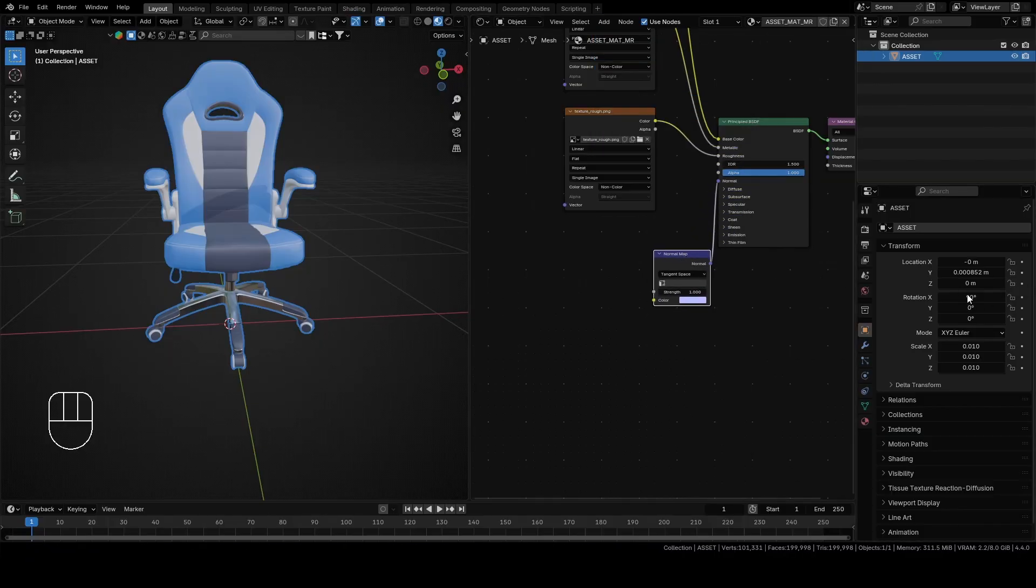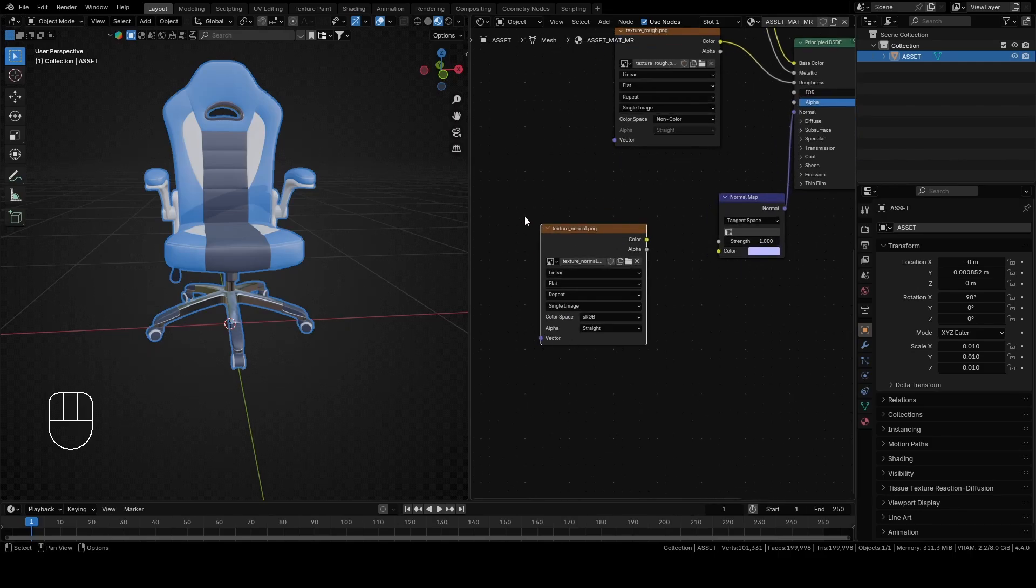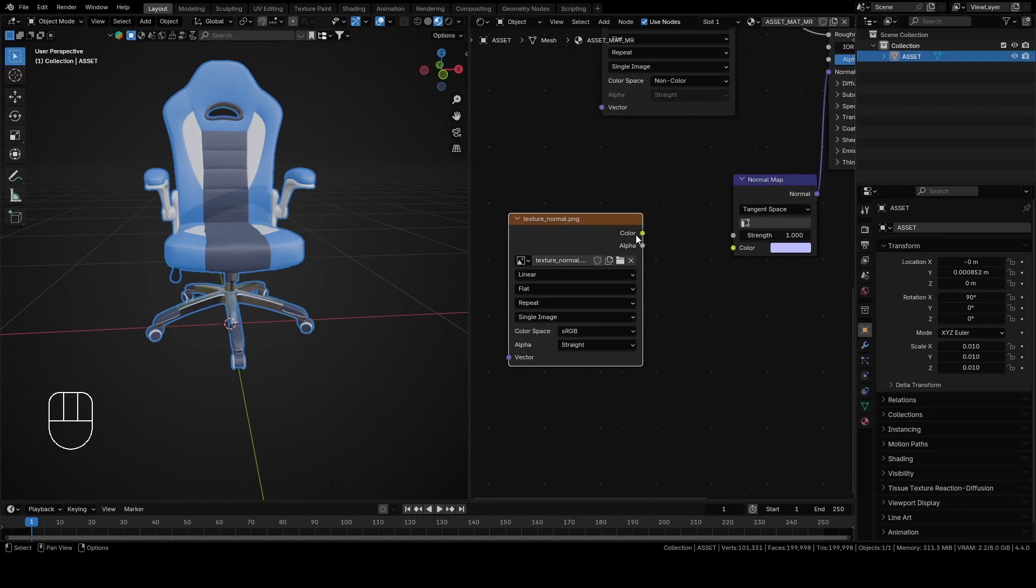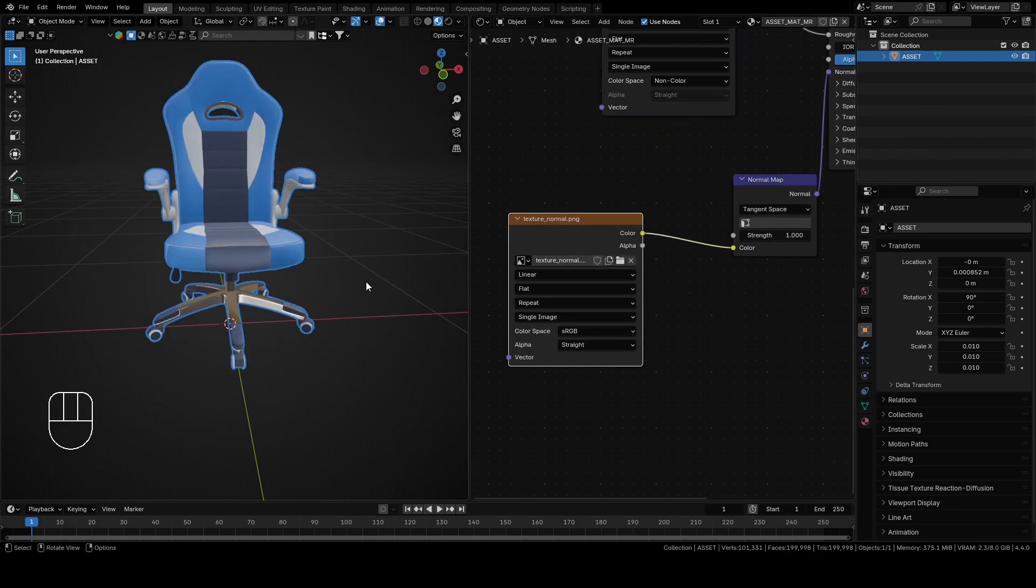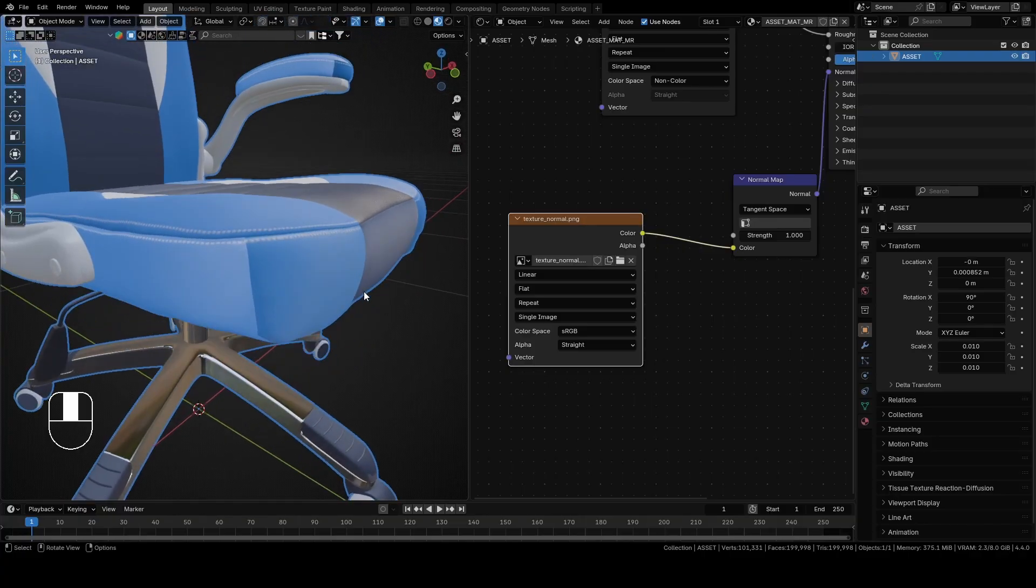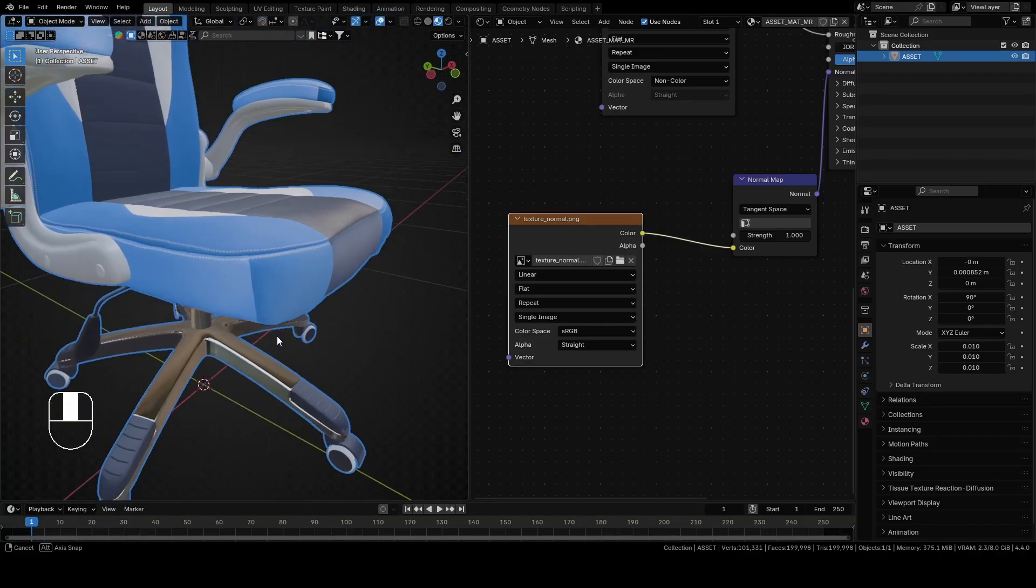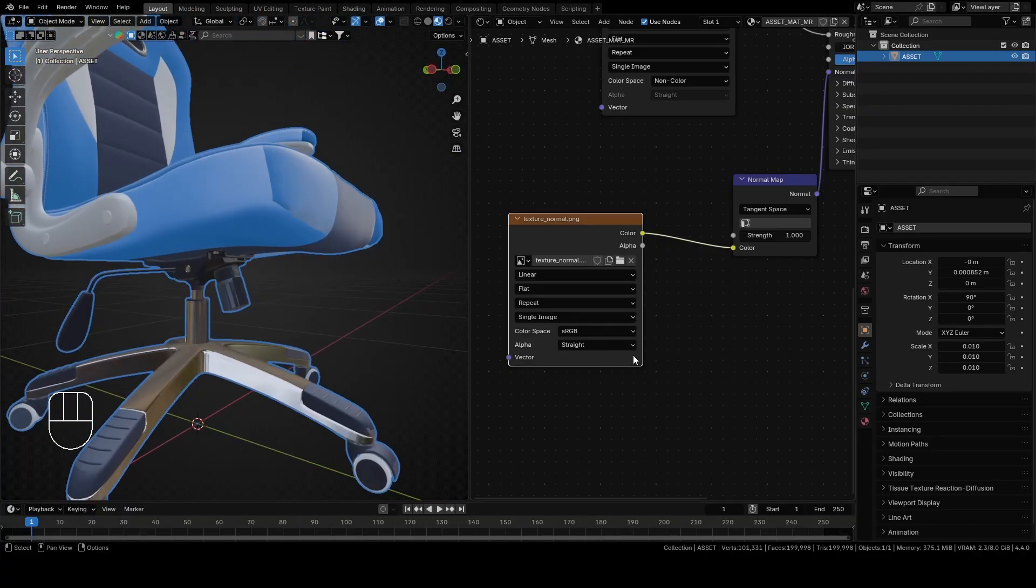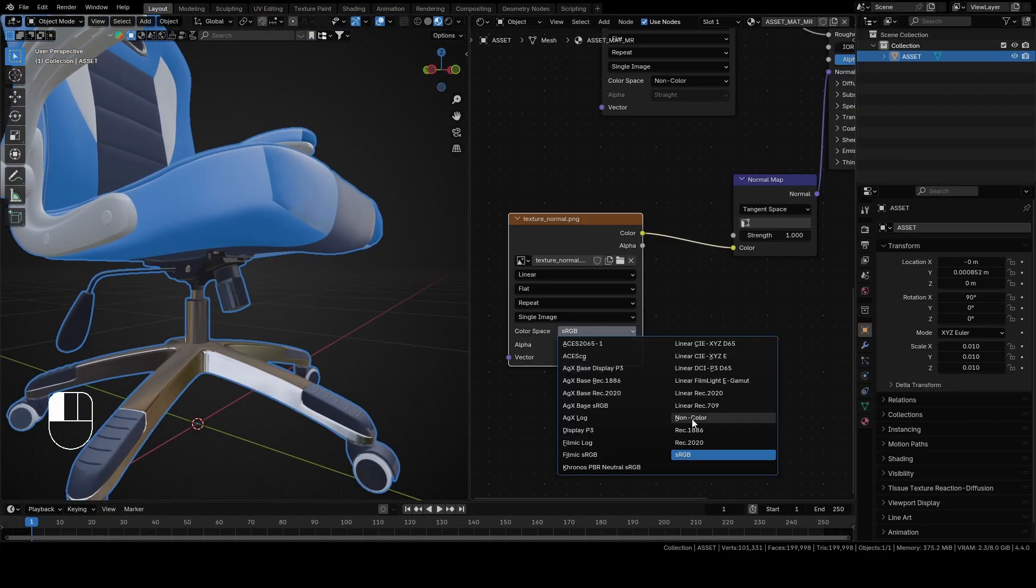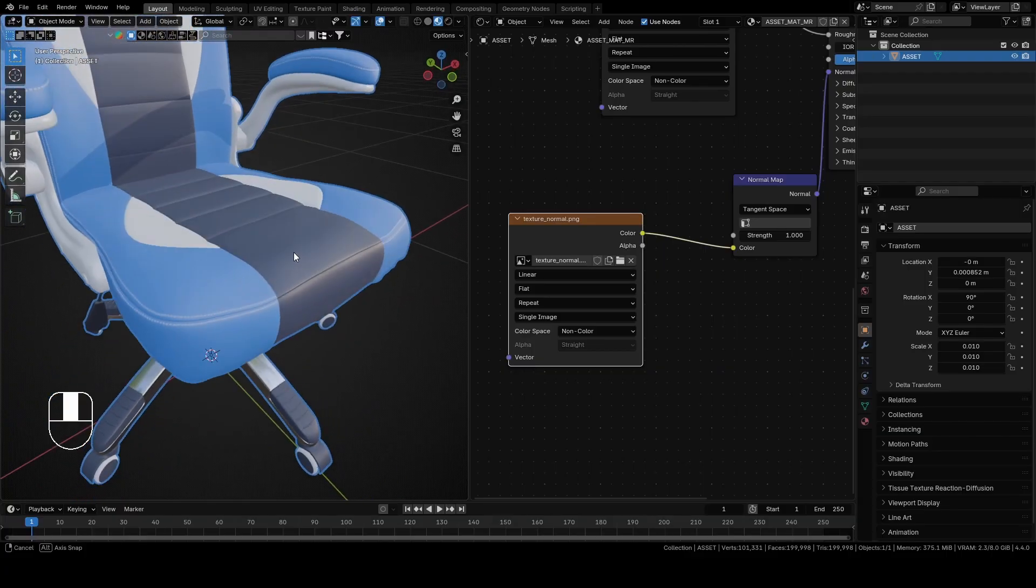Now drag and drop the texture for normals and connect color from that texture with color from normal map. As you can already see, scene looks weird, so just change color space from sRGB to non-color and it will be fixed.